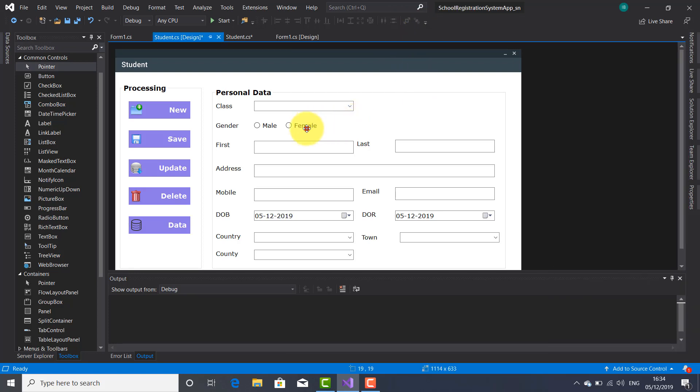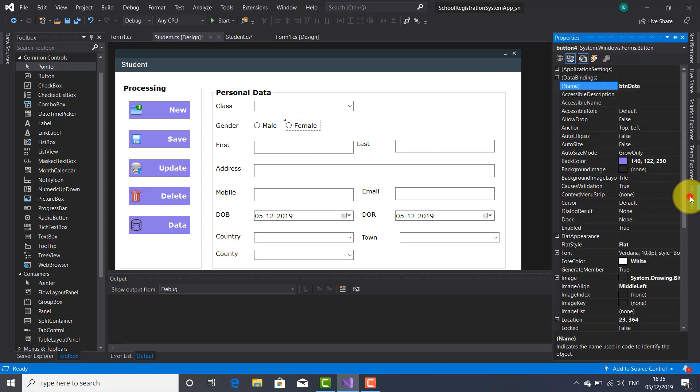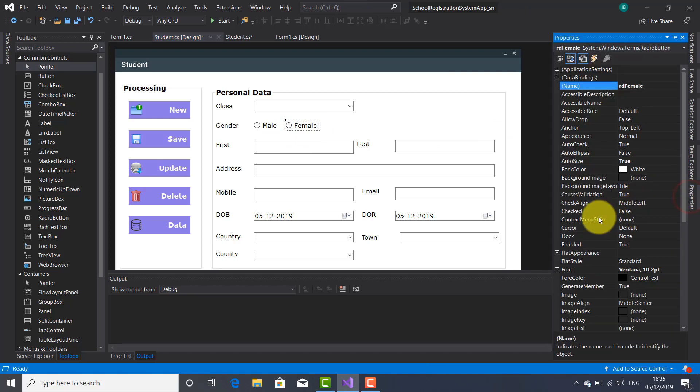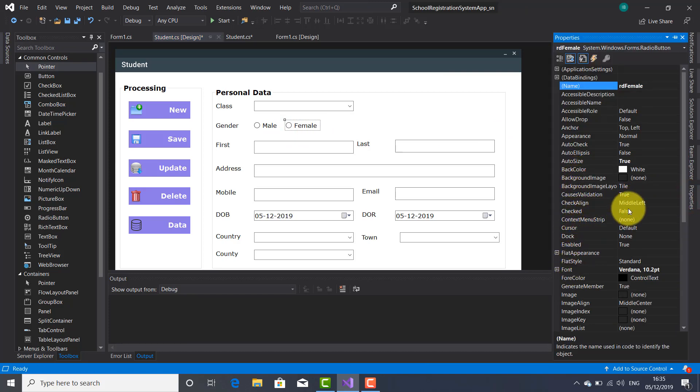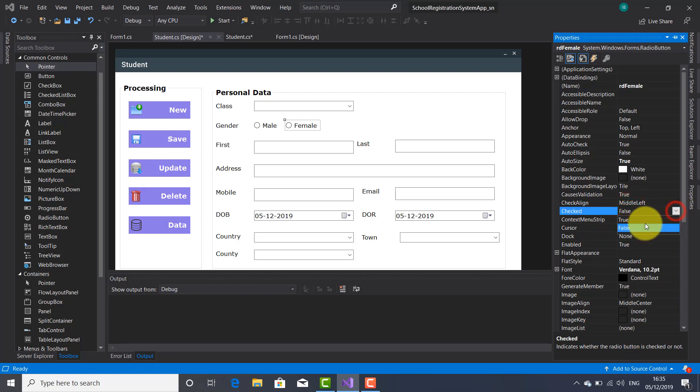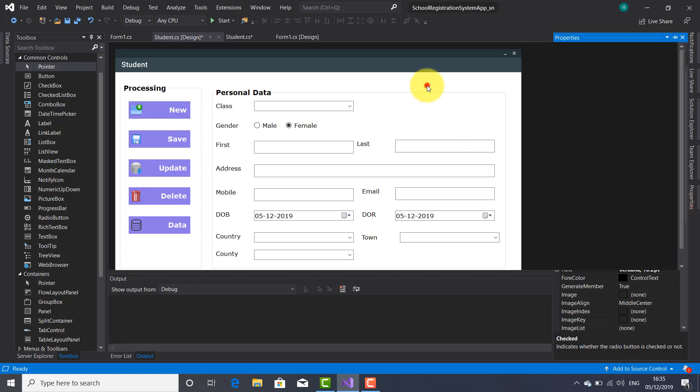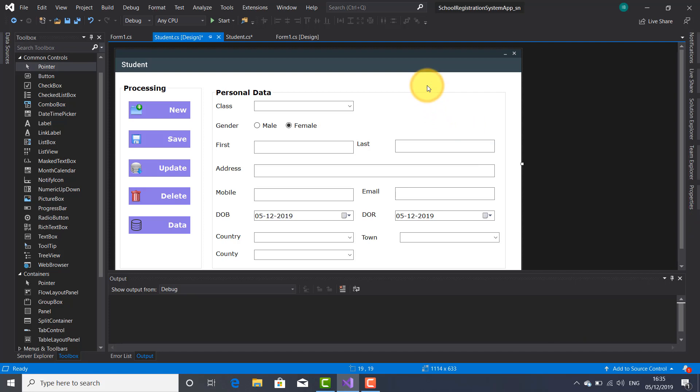I want to make this radio button for the female to be checked, to be ticked. So I'm going to go here where it is checked and change false with true. That means when this form will be launched, this radio button will be checked automatically. Okay.